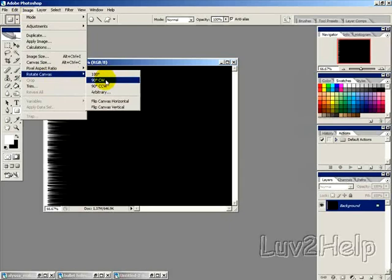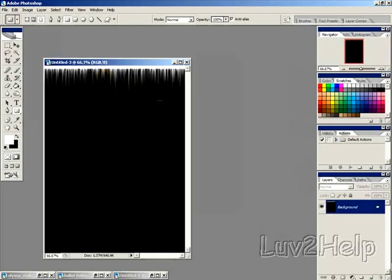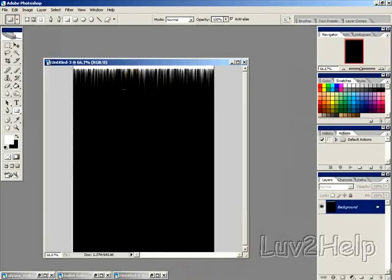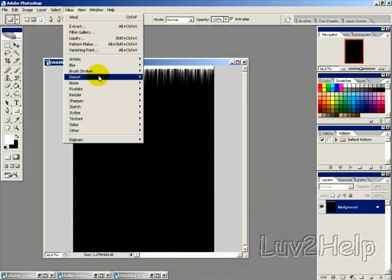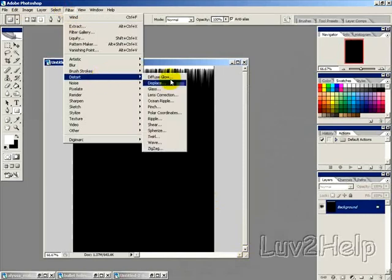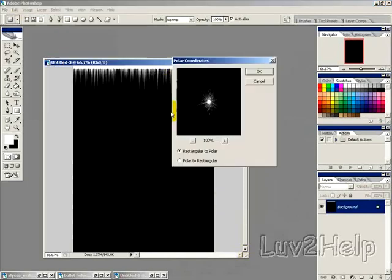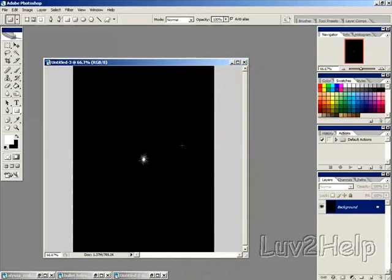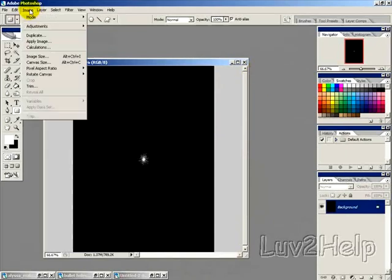Go into Image, Rotate Canvas, 90 degrees clockwise so it puts it at the top. Then go to Filter, Distort, and select Polar Coordinates. Select the 'Rectangular to Polar' option and hit OK.